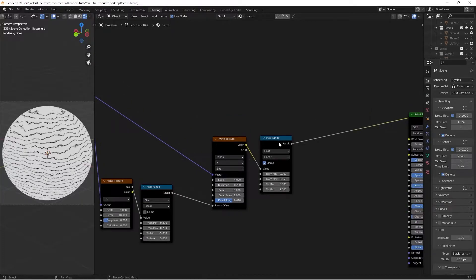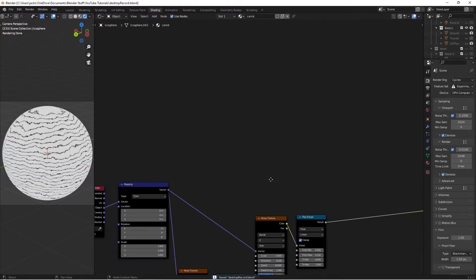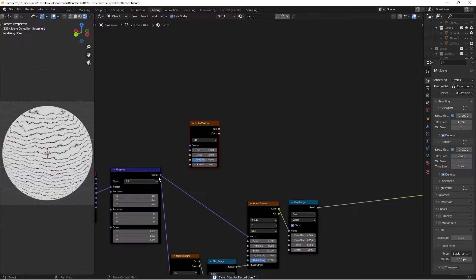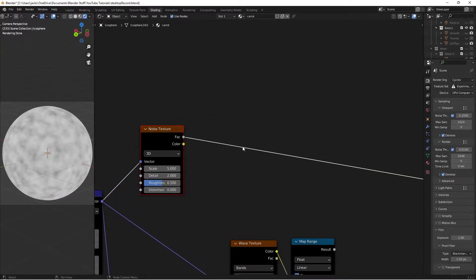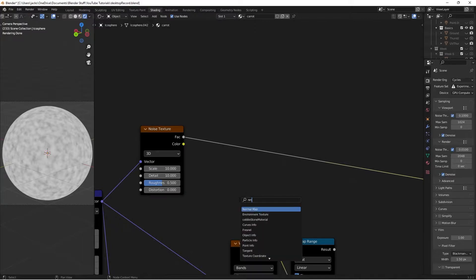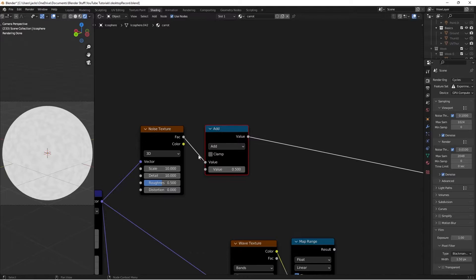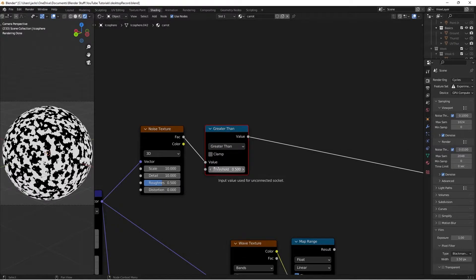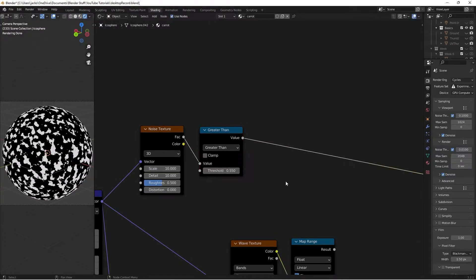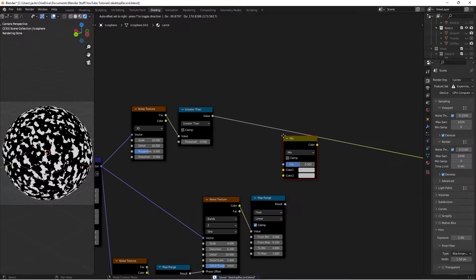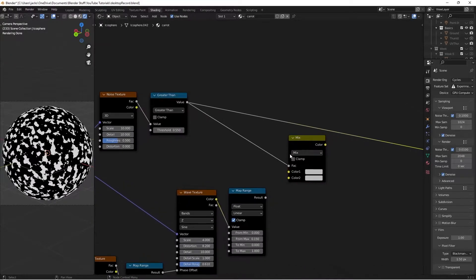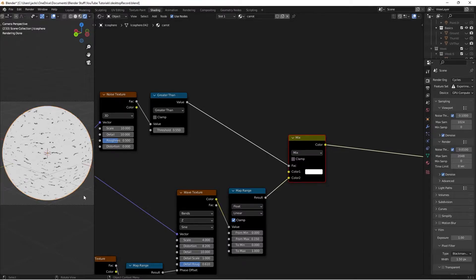Now we need to control where the divots appear, since they shouldn't be all around the carrot. Hit Shift+A and add another Noise Texture, plug in the vector, and Ctrl+Shift+left-click to preview. Set scale to 10 and detail to 10. Add a Math node, change the function to Greater Than, and leave the threshold at 0.55. Then add a Mix RGB node: use this as the factor, the result goes into Color 2, and Color 1 is pure white. This defines exactly where the divots will be.